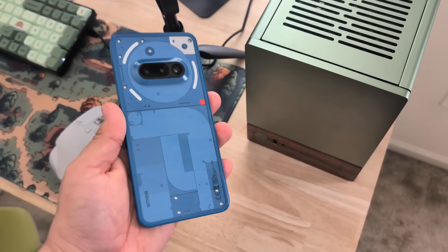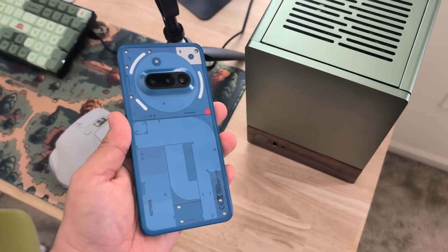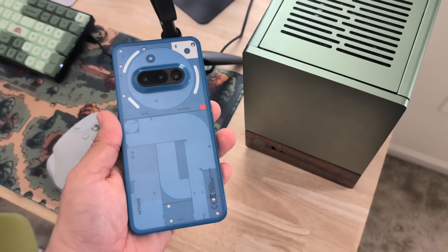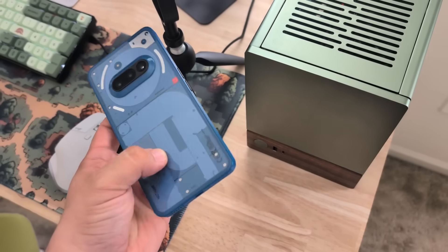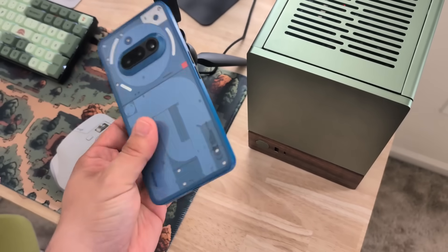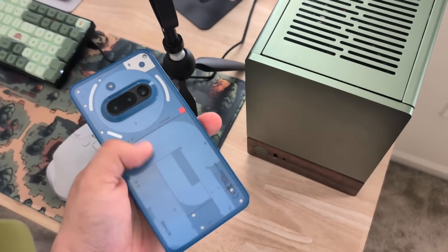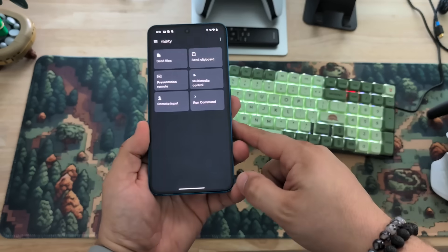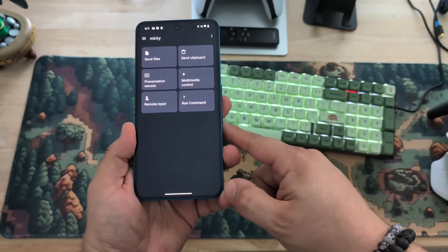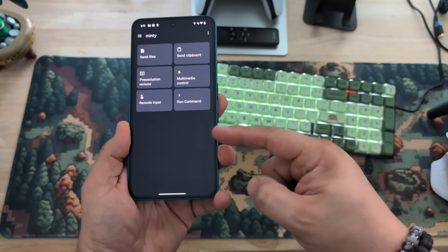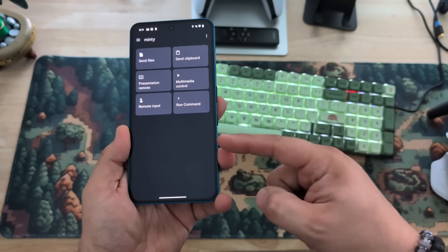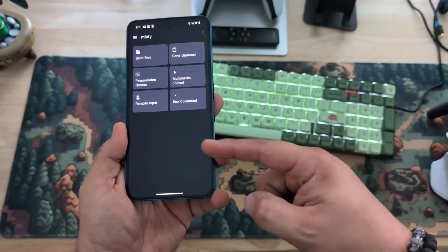Let's get to the core of how I ditched Apple's walled garden without losing the convenience. The key is creating a powerful link between my Android phone and Linux desktop. For that, we'll use an application called KDE Connect. I'm going to show you just how easy it is to set this up.